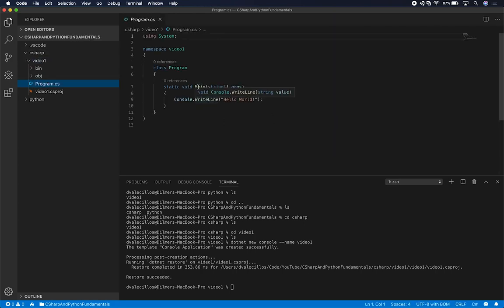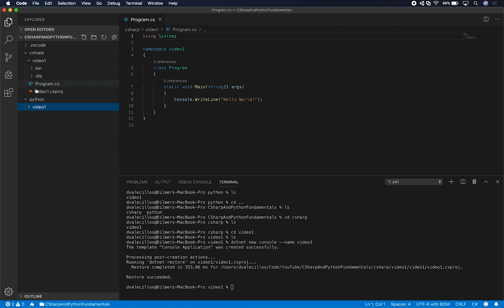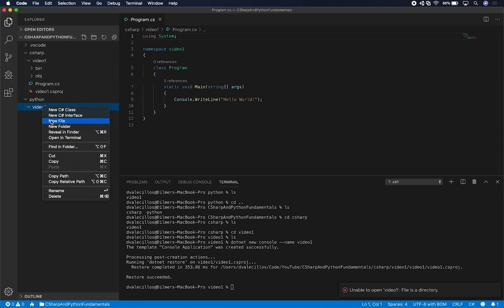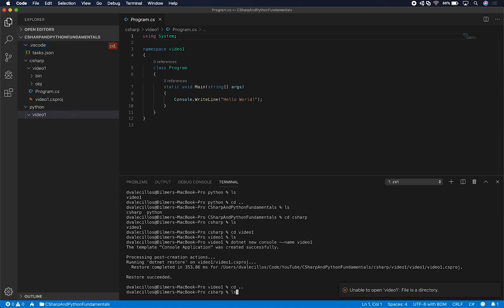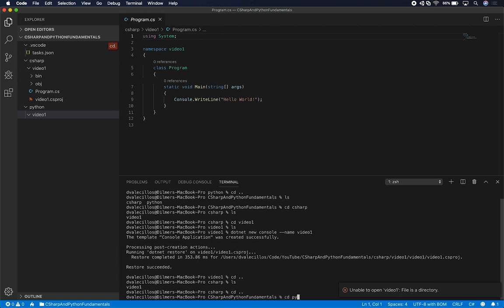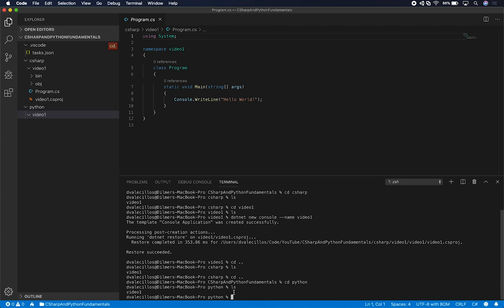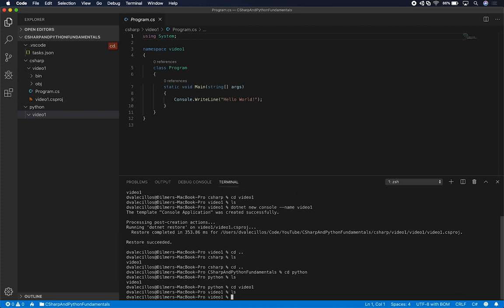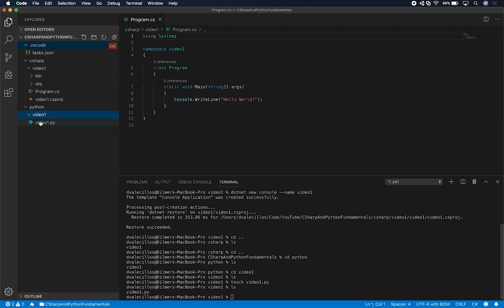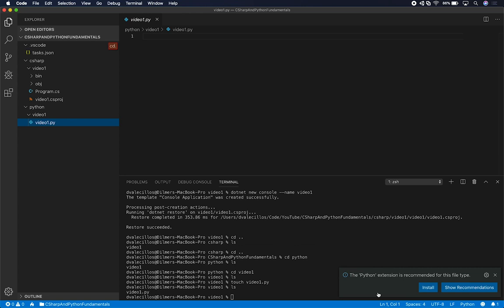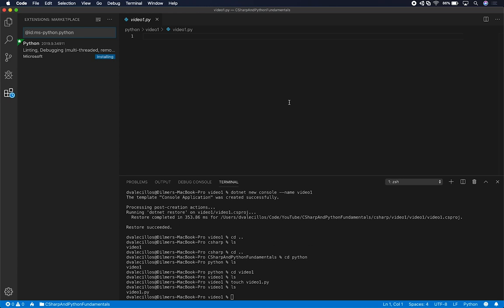This is just a Hello World app. I'm going to do the same thing in Python so you can see that we can display that as well. In Python, I'll use the terminal. I need to create a new file, so I'll use the touch command and create video1.py — that creates an empty file. VS Code will recommend the Python extension for this file type, so let's install it. I normally use Python through the terminal, but VS Code works well for more robust applications.